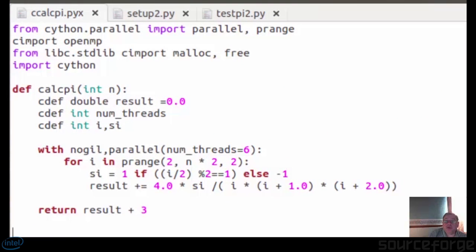Next we're going to add OpenMP to the Cython version. This proved to be quite fiddly — the problem is that you have to maintain two sets of variables: those that work within Python and those that work outside of the global lock, the GIL. If you want parallelism and multithreading you have to do it without the GIL.